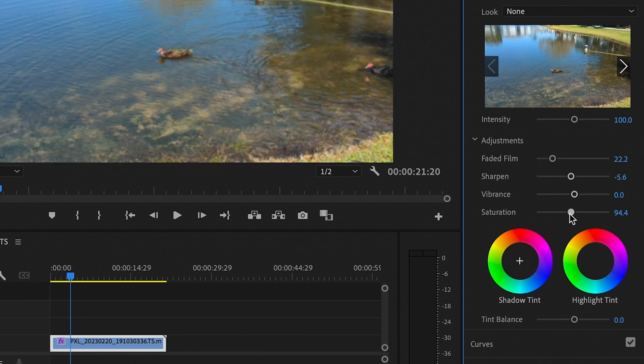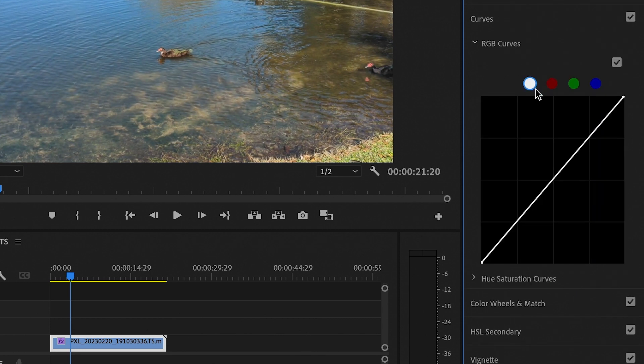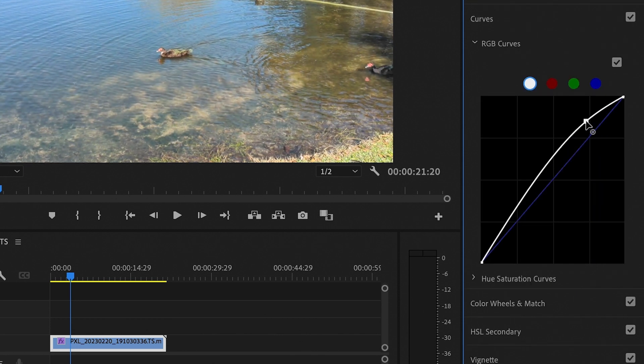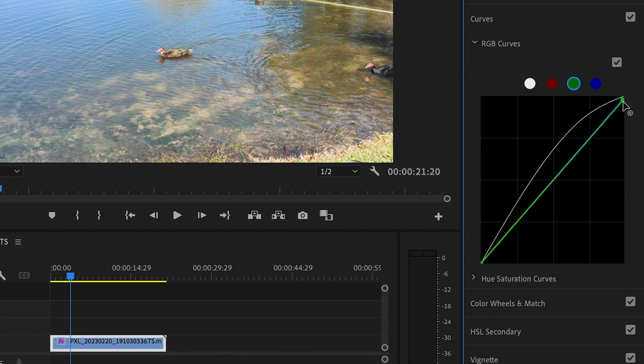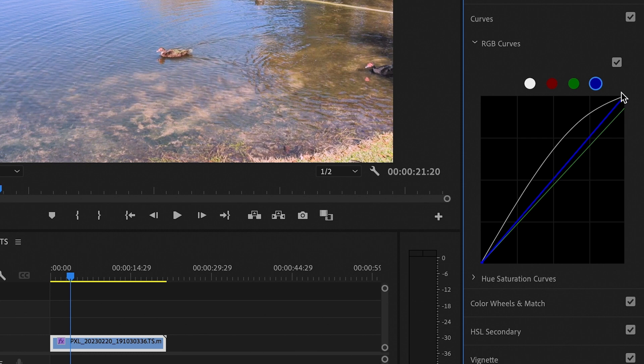Now go into curves, RGB curves. This part just needs some light nudges. Start by getting your white and just make an arc like this to blow it out a bit. Now select your green and from the top right, bring it down just a nudge. Then go to your blues and do the same thing in the opposite direction.